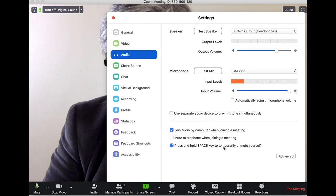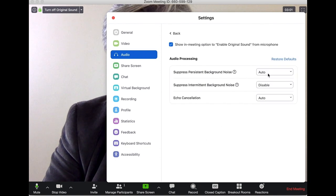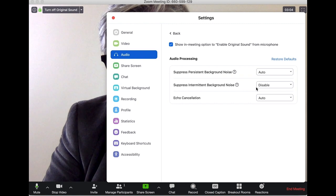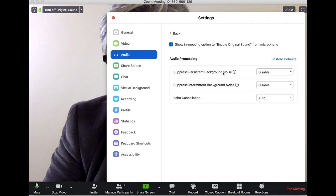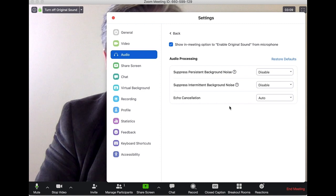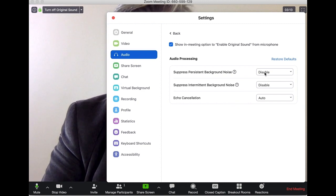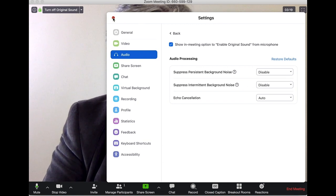Then I hit Advanced, and I find it best to turn off the intermittent background noise. If you also turn off the persistent noise, that helps for music and instruments. If you're mainly talking, you can leave these on and that's not going to be a problem.